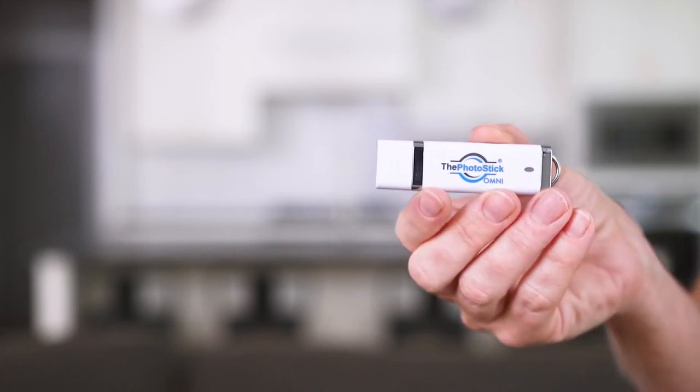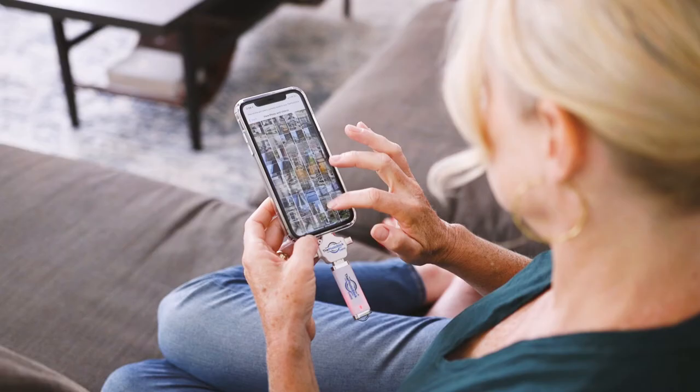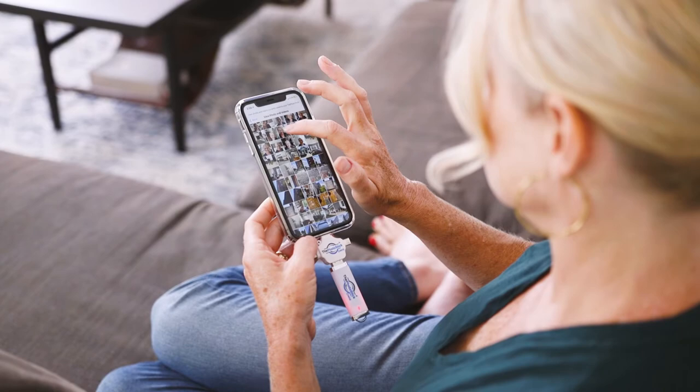Introducing the PhotoStick Omni, the USB device that easily sorts and saves your precious moments.